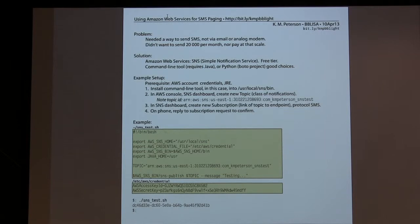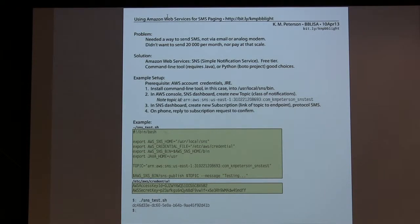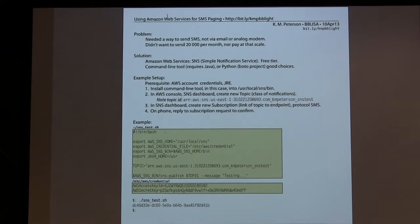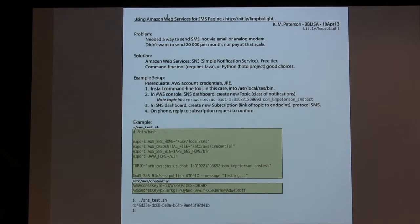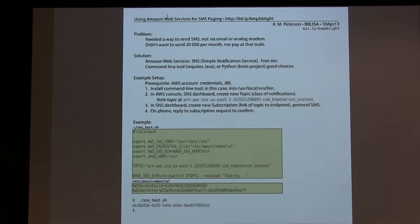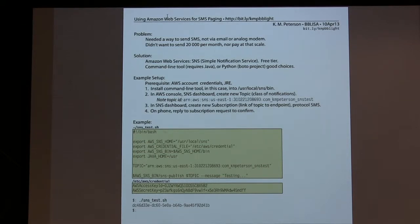When you create the subscription and you say, this is an SMS endpoint, you give it the telephone number, it sends a message to your device. You say, yes, I want to receive these things, and voila, it works.